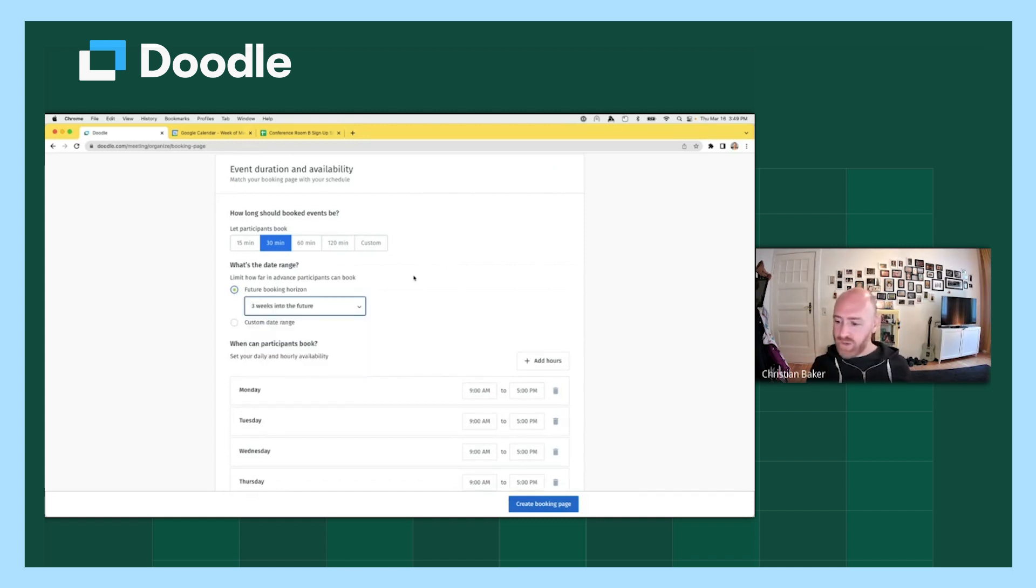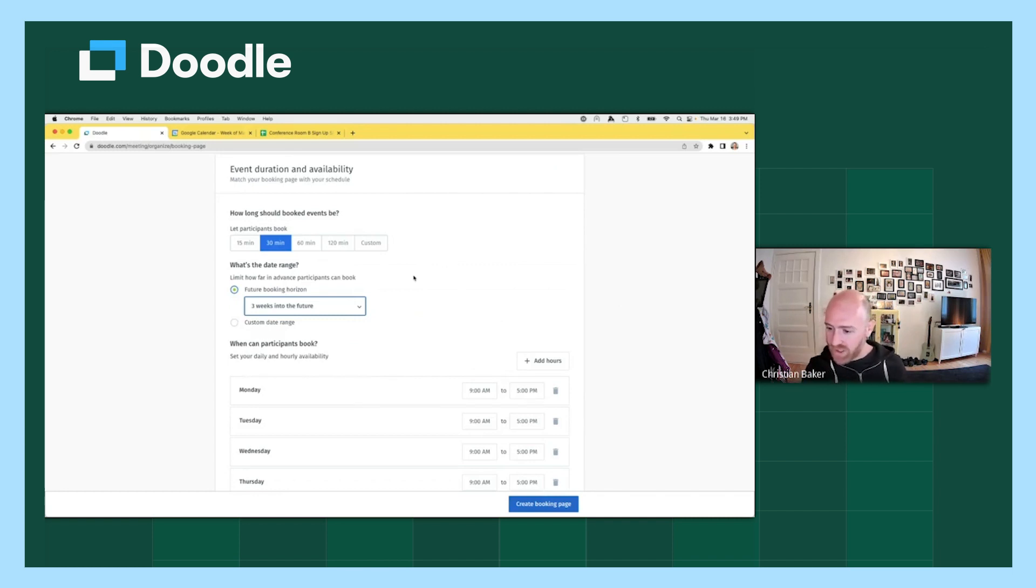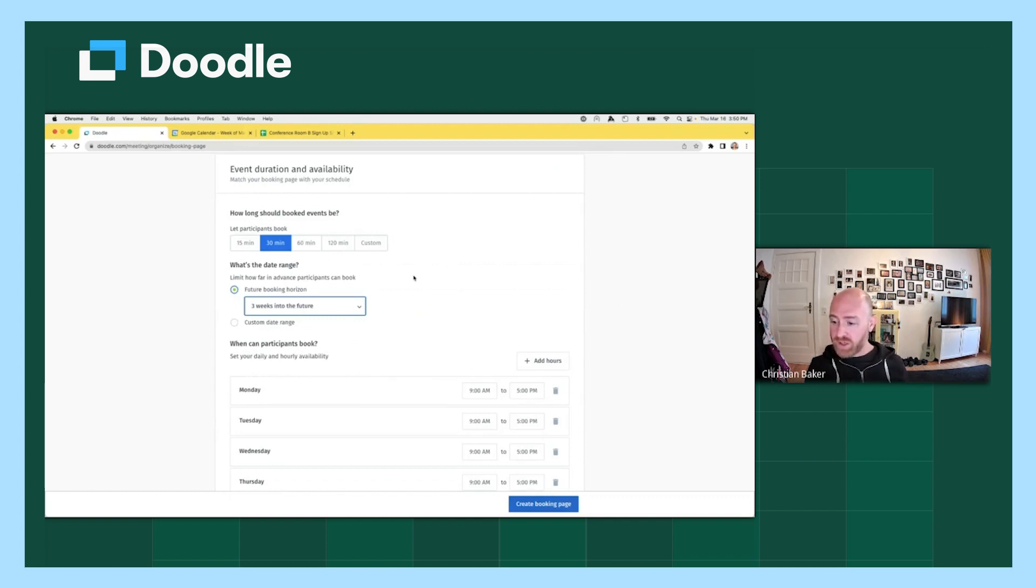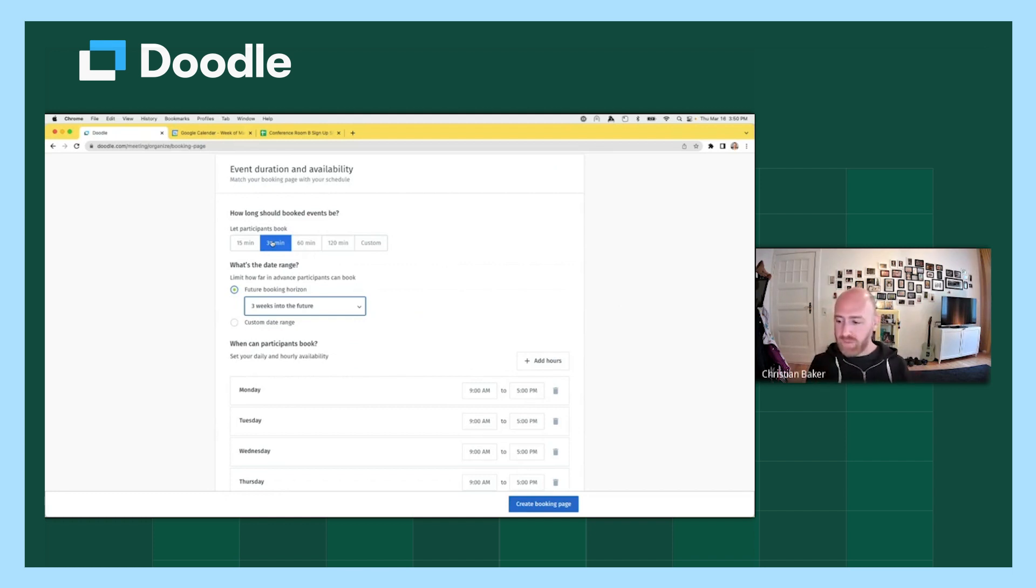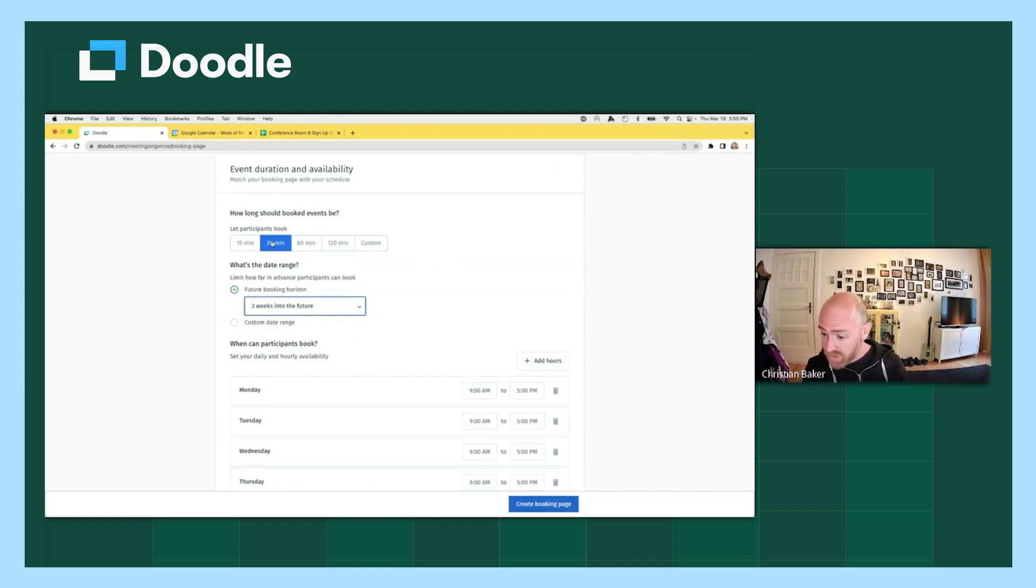I can see we have some questions that have been popping up in the chat. Let me see what we got here. All right. So first question is, can you have two different meeting durations in one booking page? No. You must commit to a singular booking duration or event duration for your booking page.